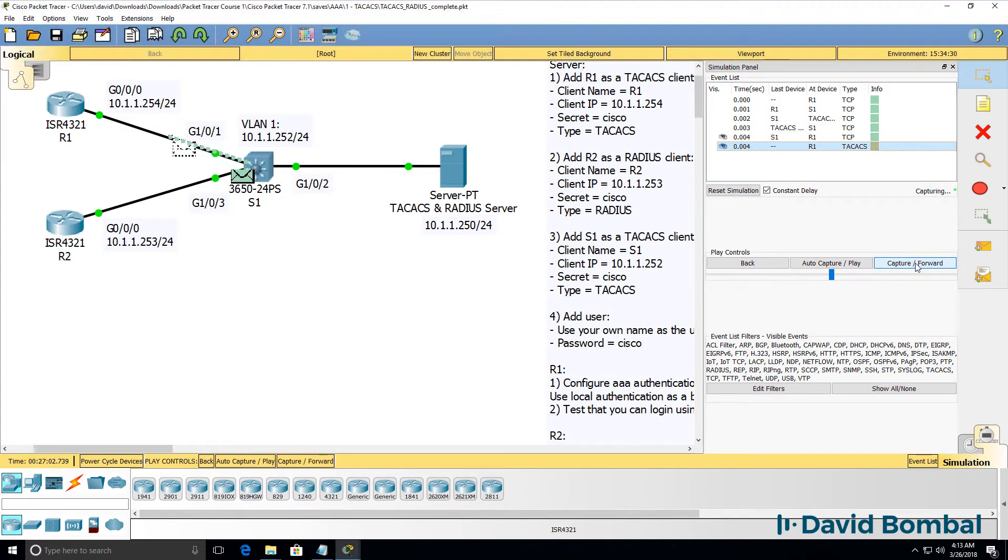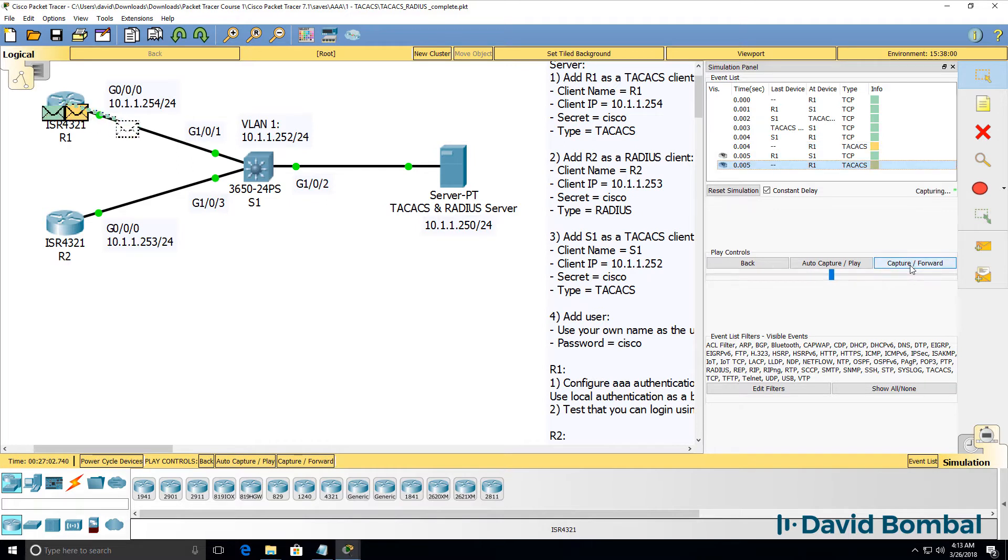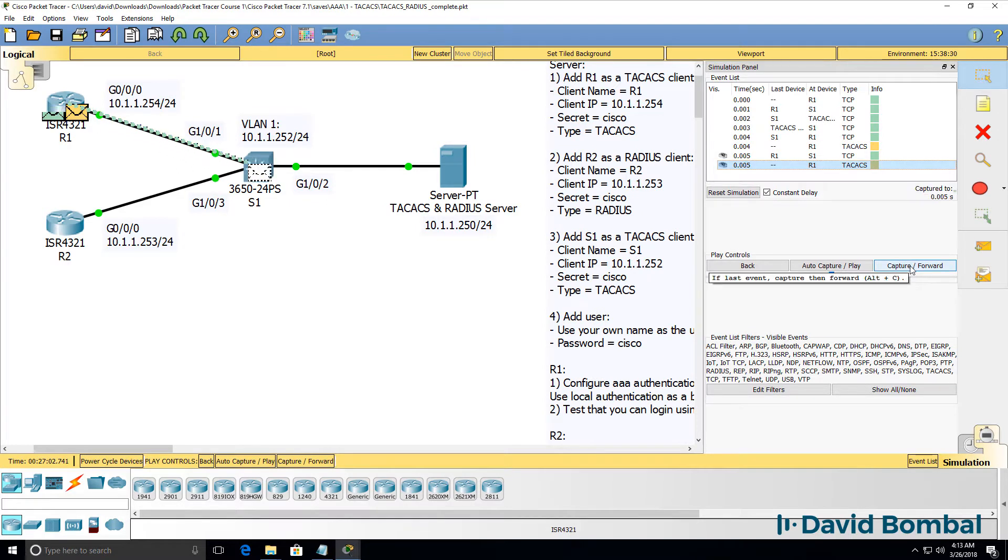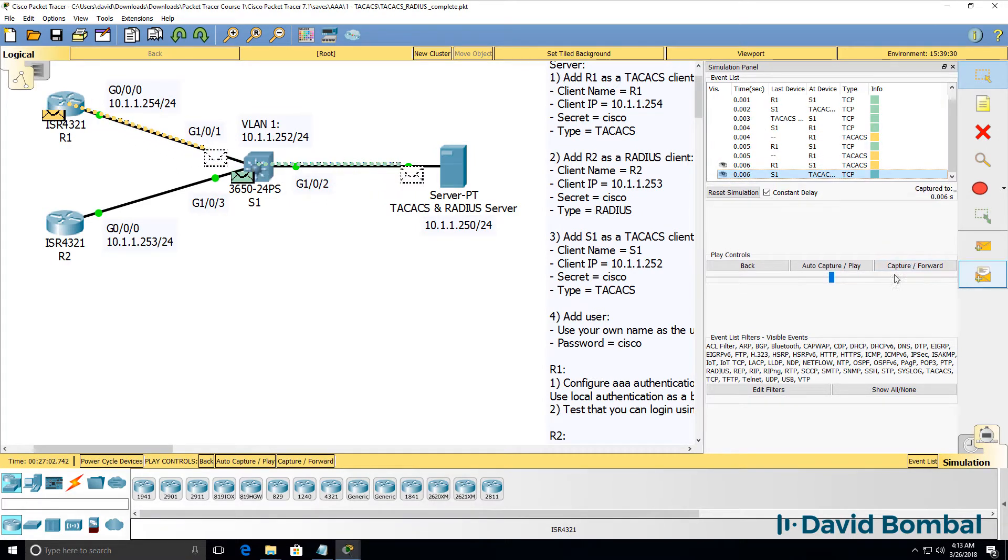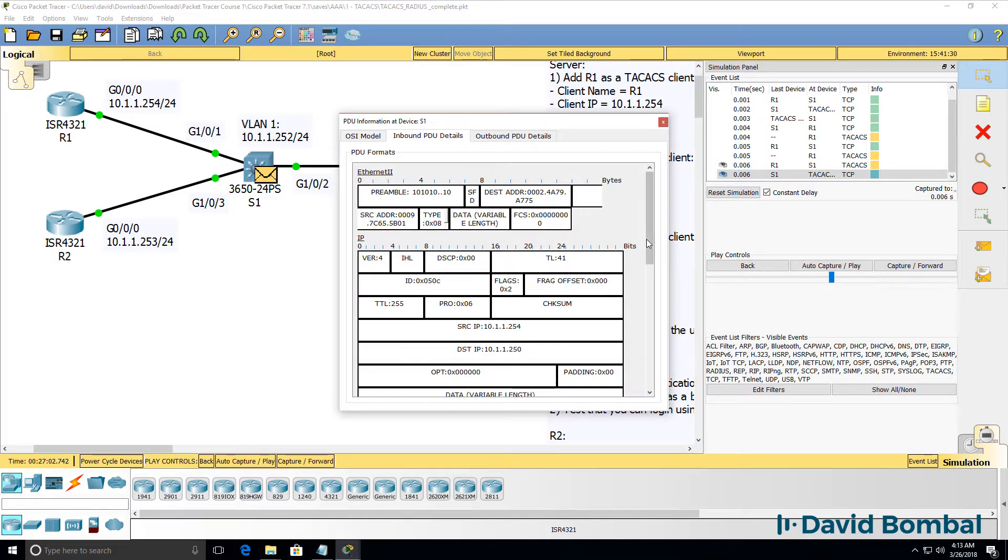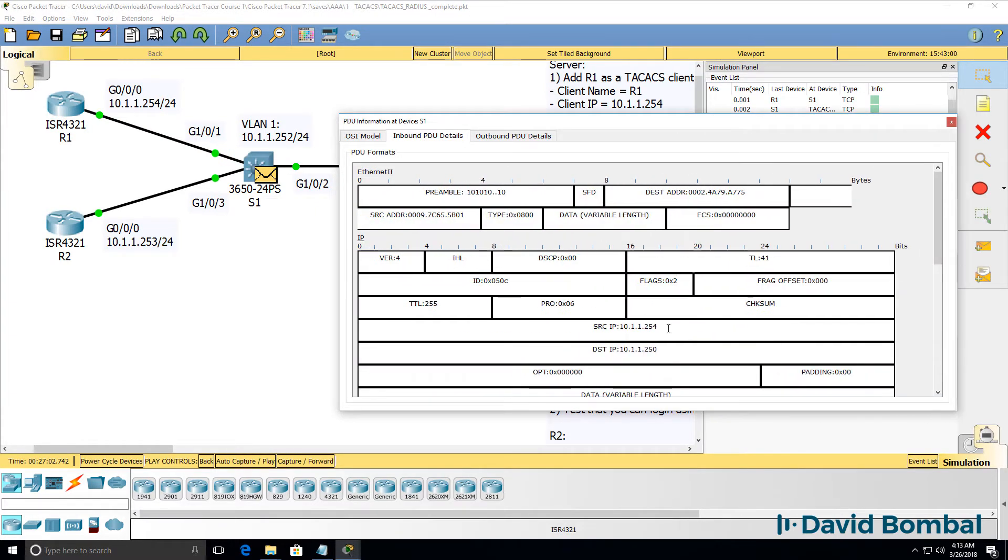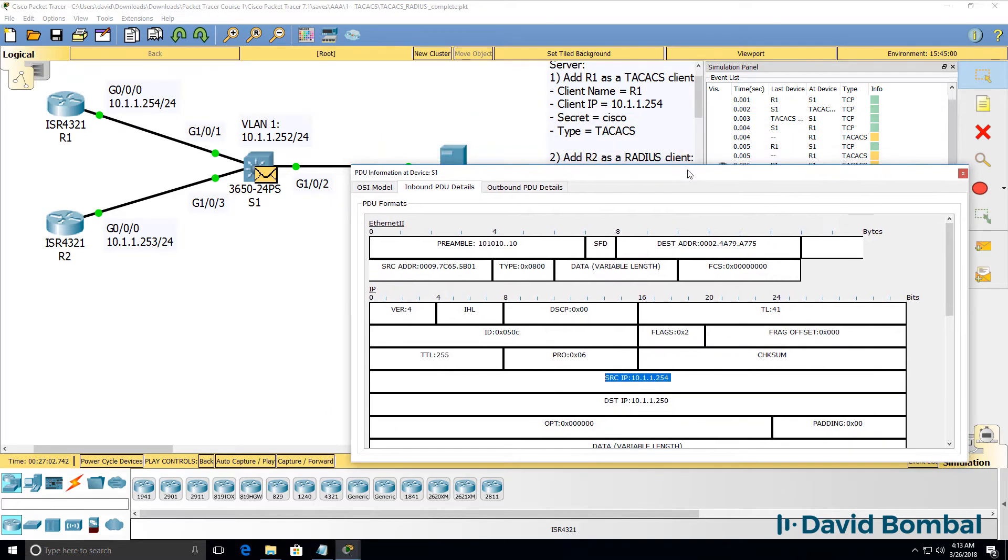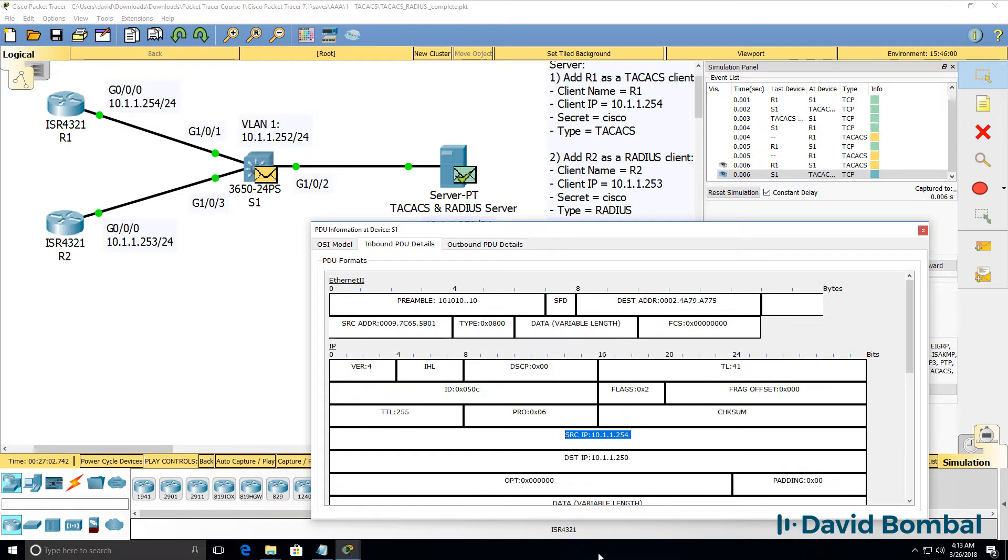Packet goes back. A TACACS packet is now sent to the TACACS server. If I click on that, notice the inbound PDU shows us that the source of the packet is the router, destination is the TACACS server.